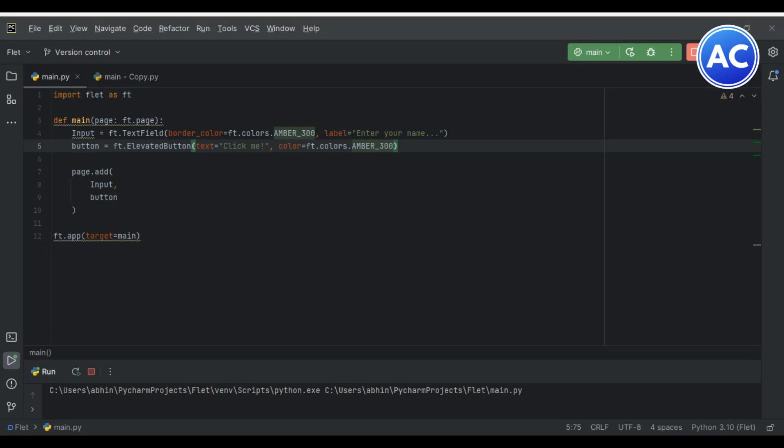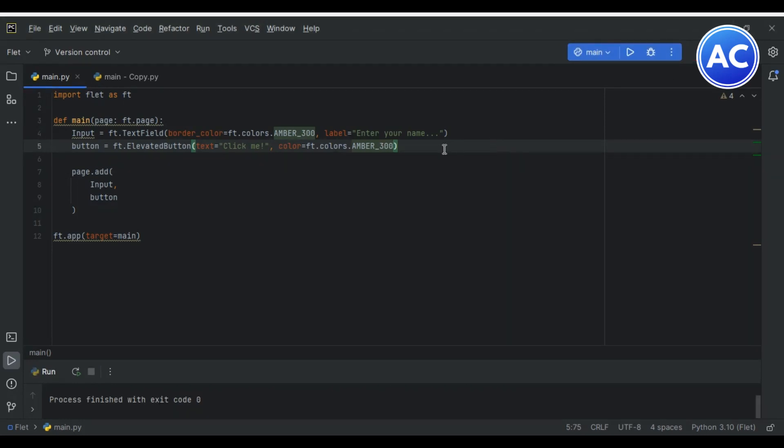So you can see how we have created a text input and button. This is how you can create a text input and button. I hope you like this tutorial. See you in the next tutorial. Take care, bye bye. Further tutorials are also coming soon.